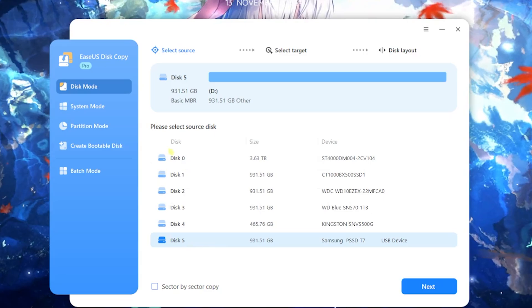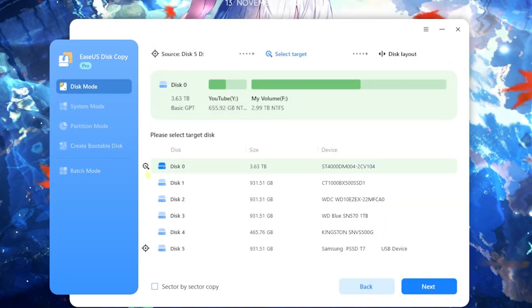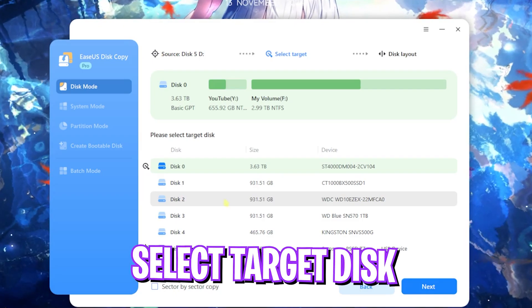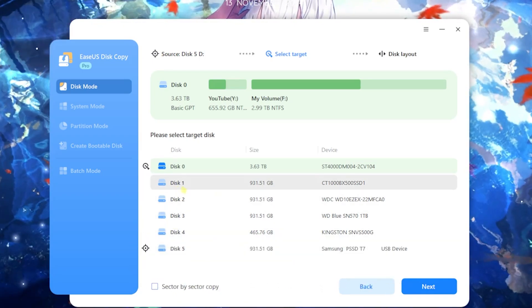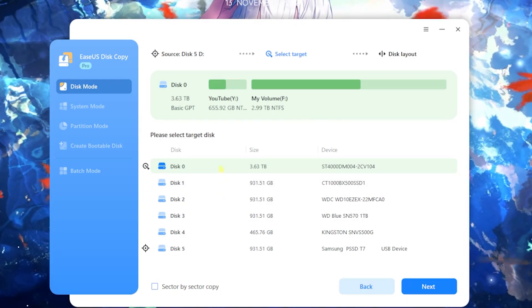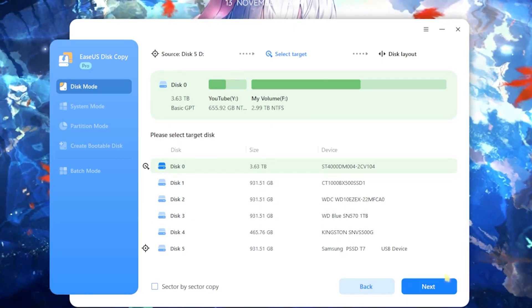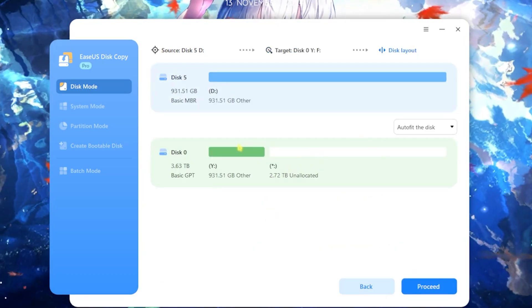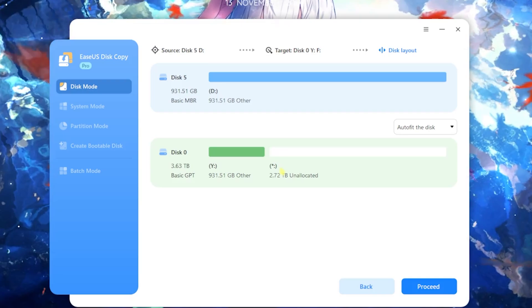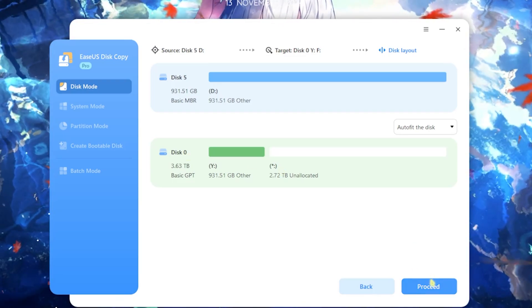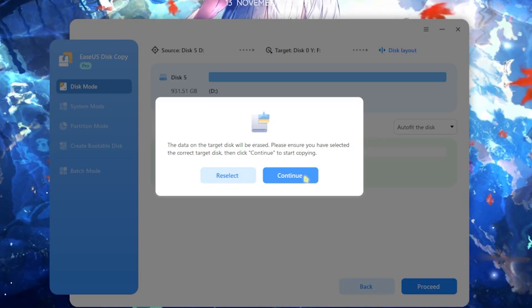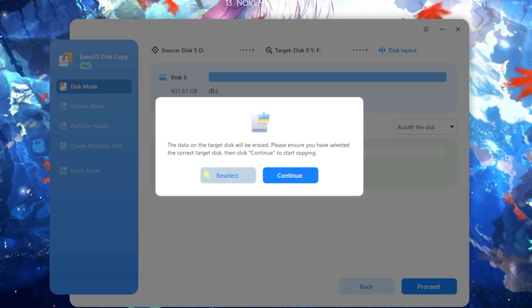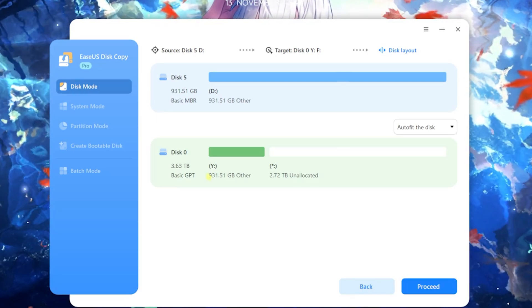I have to simply click on the source disk, that is my T7 SSD, click on next, and here is my target disk. I want to copy all of this disk data onto the new SSD, so I have to select the disk that I want to copy it on. For this one I'm going to be selecting disk zero and then clicking on next. You can see that it will create an allocated space on my disk right over here. Simply click on proceed and then click on continue. This will start copying your disk right away.